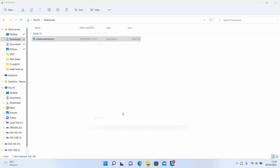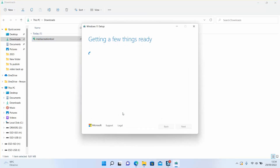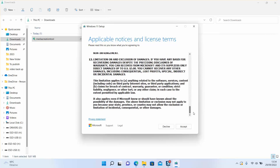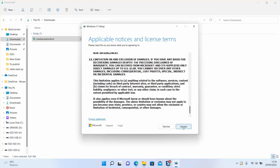The Windows logo will appear and then Windows will start getting a few things ready. Scroll down to the bottom after reading the license terms and click accept.